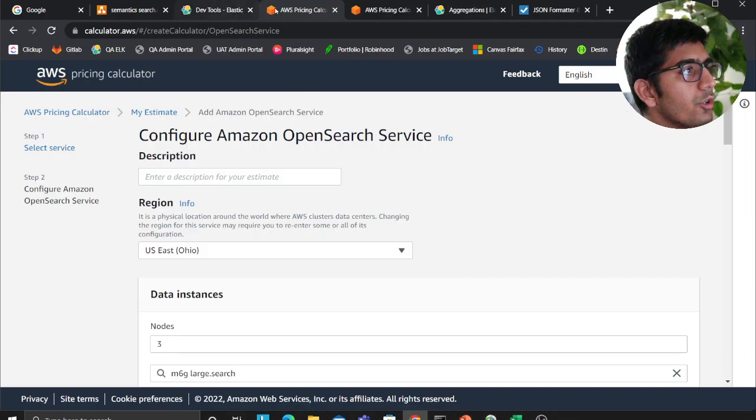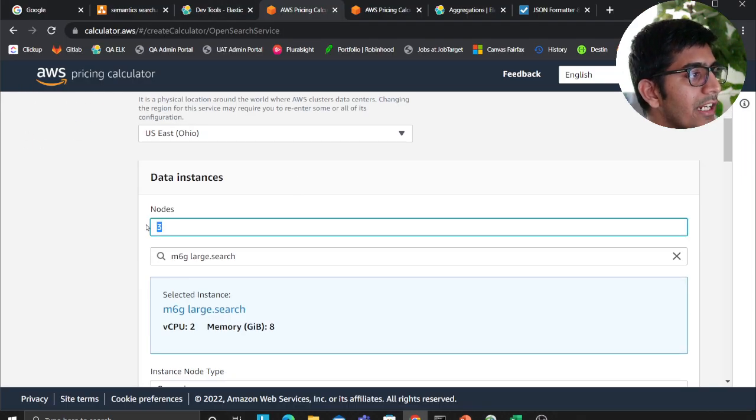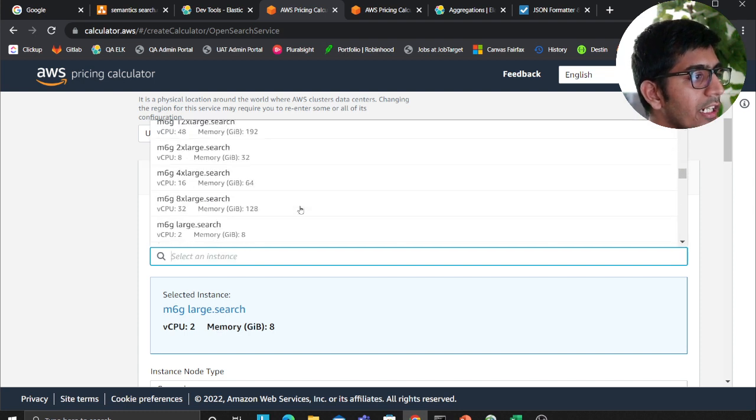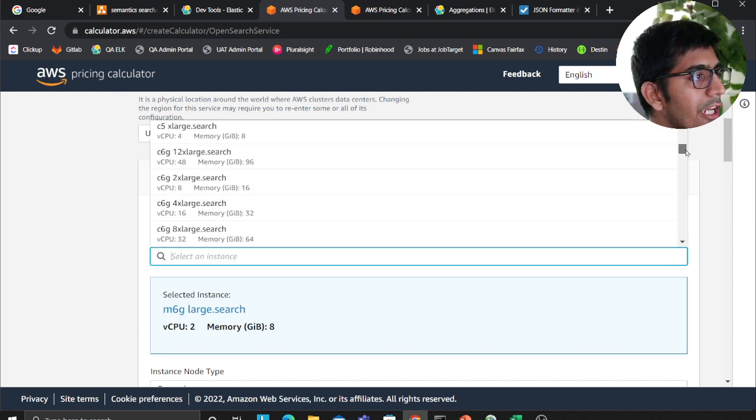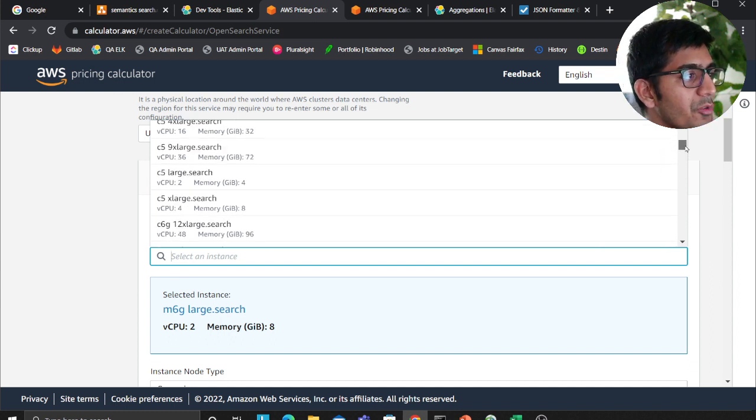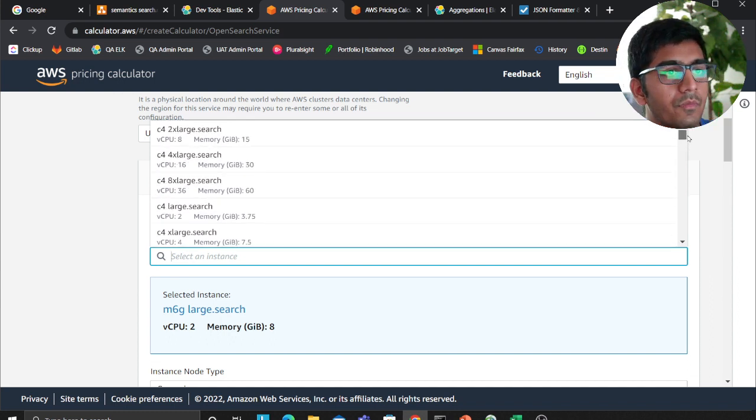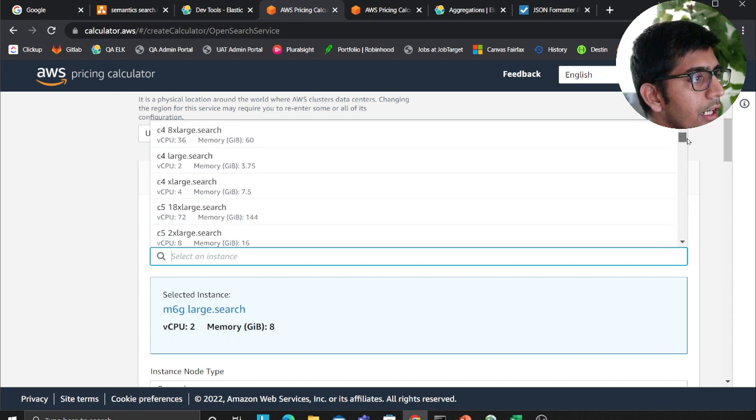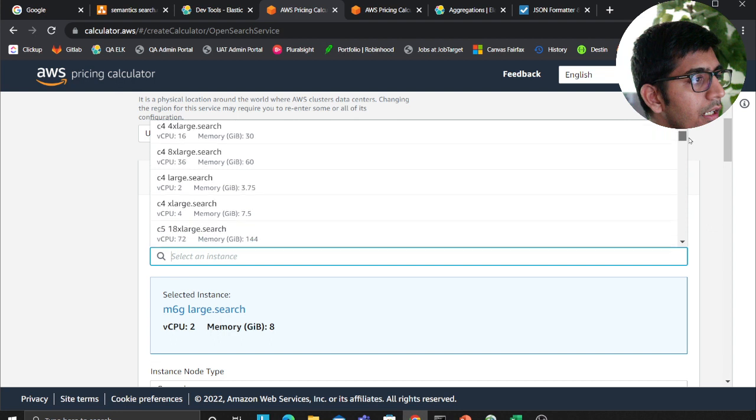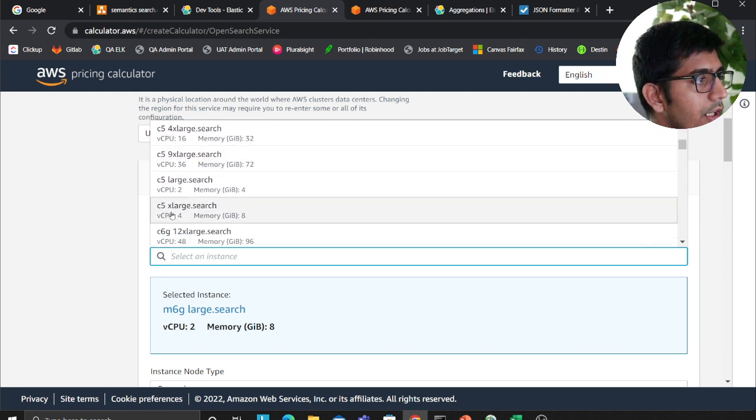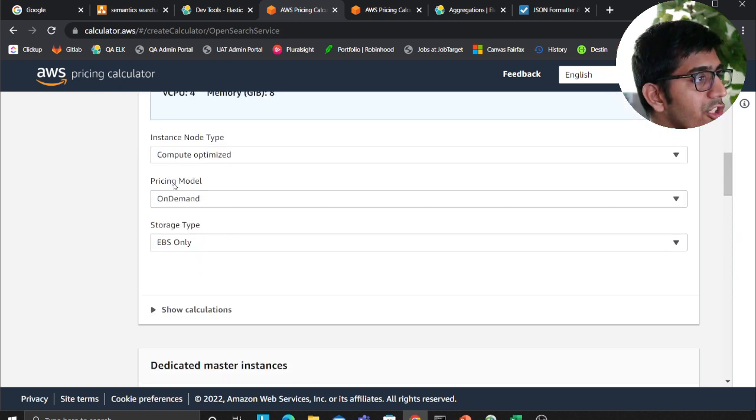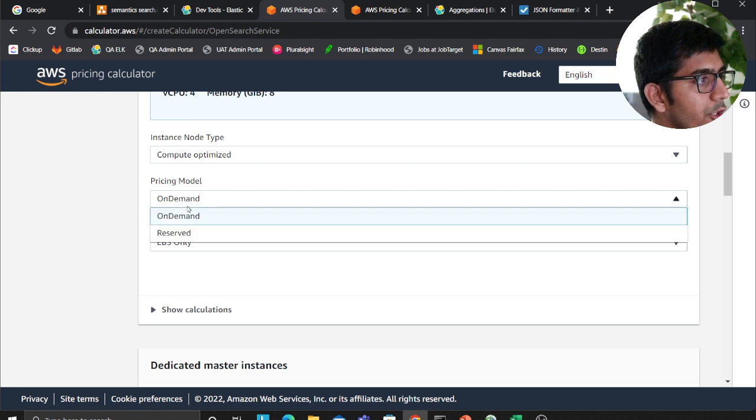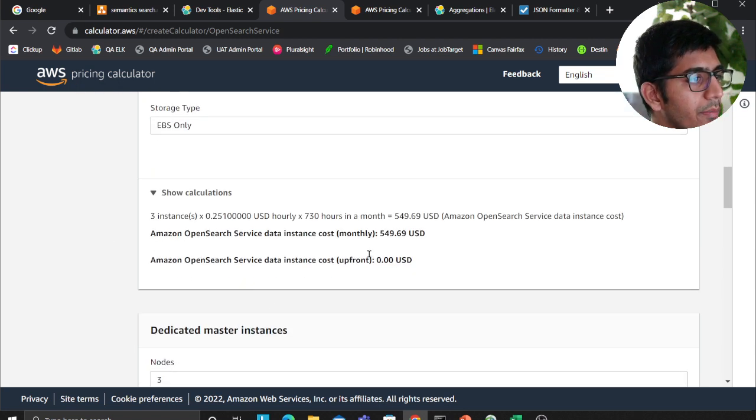Now to do a cost calculation, you come to AWS cost calculator. So I need 3 data nodes and about 8 GB of RAM. From the search bar you can select C type instances which are compute optimized instances. I'm going to select, I have 8 GB RAM here, I can select a C5 with 4 CPU cores and 8 GB of RAM. Compute optimized pricing model, you can either select reserved or on-demand. So this will be costing you about 549 dollars every single month, roughly around 500 dollars.